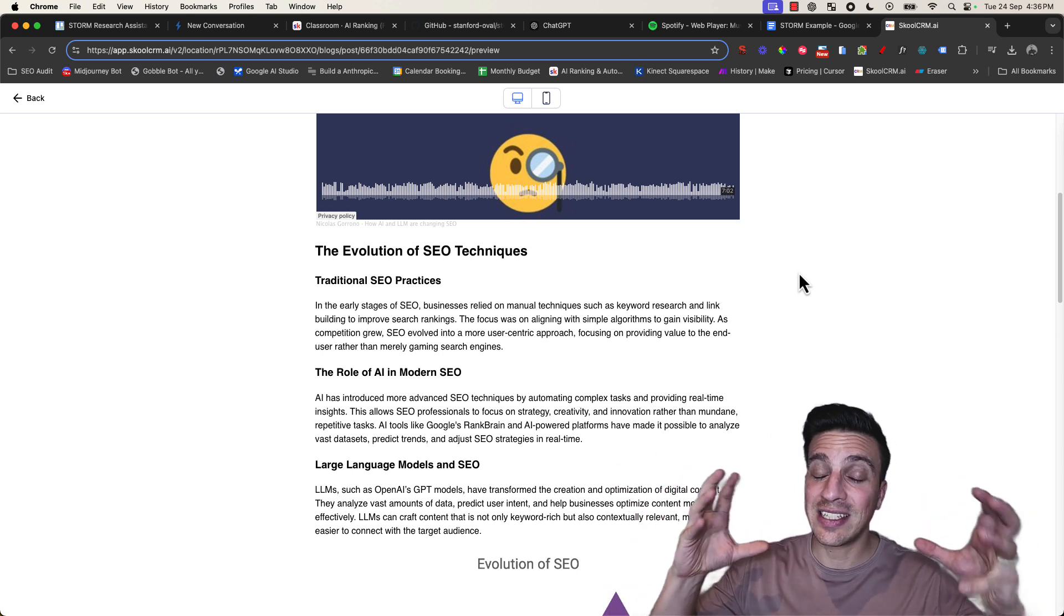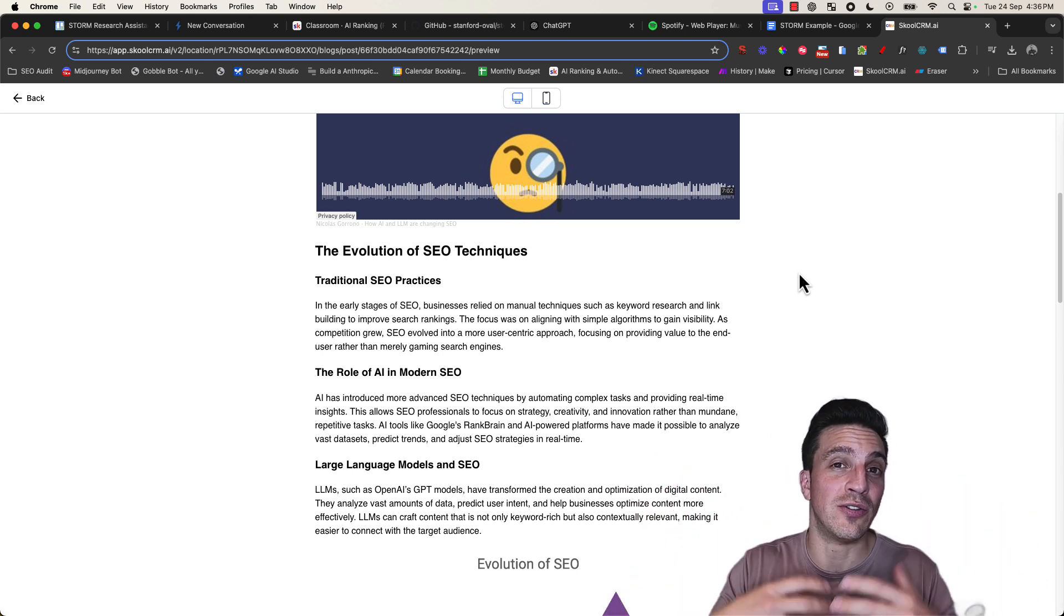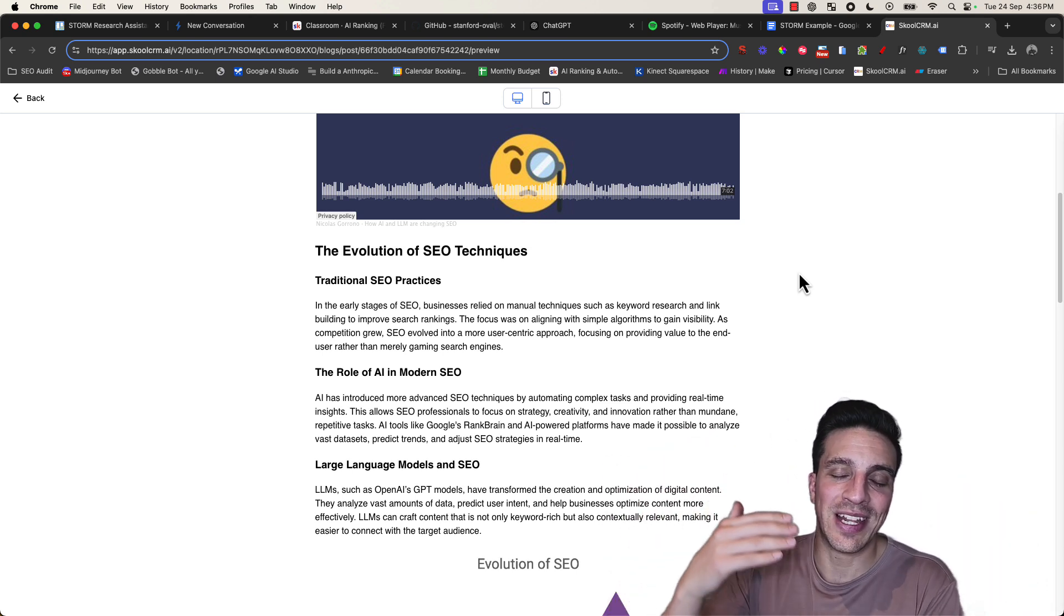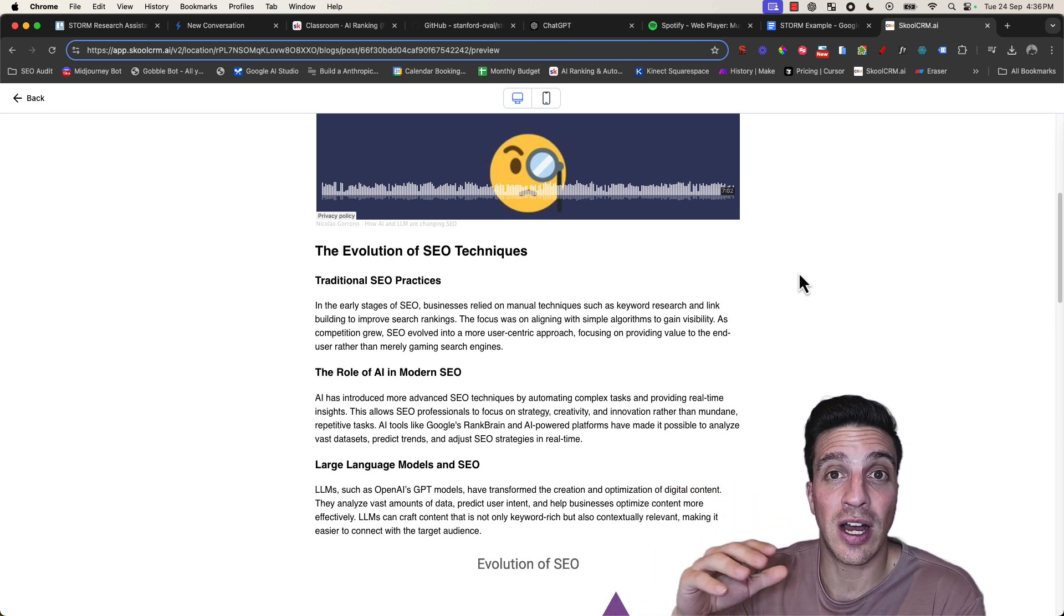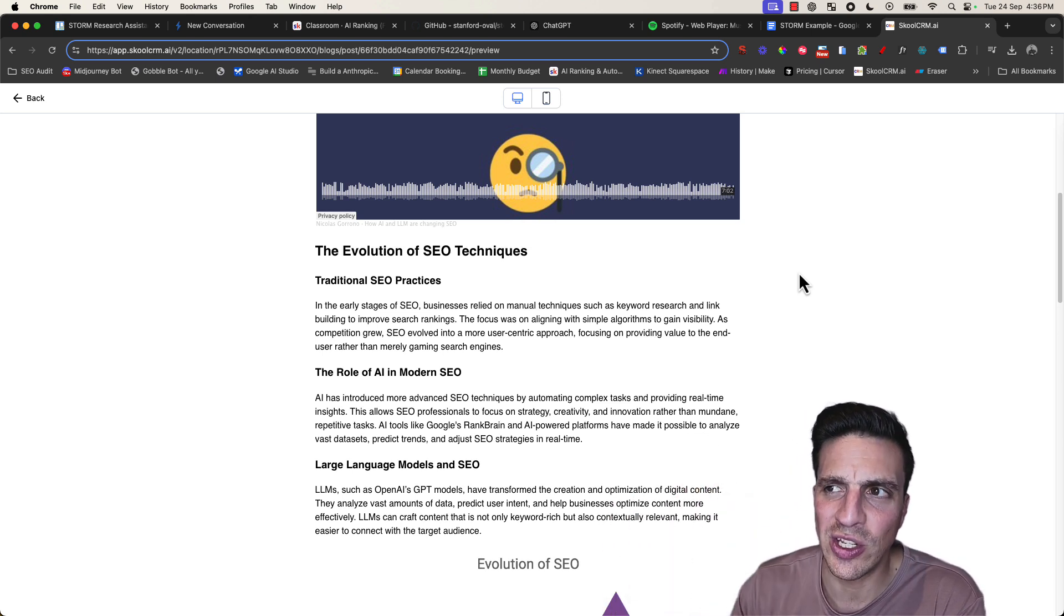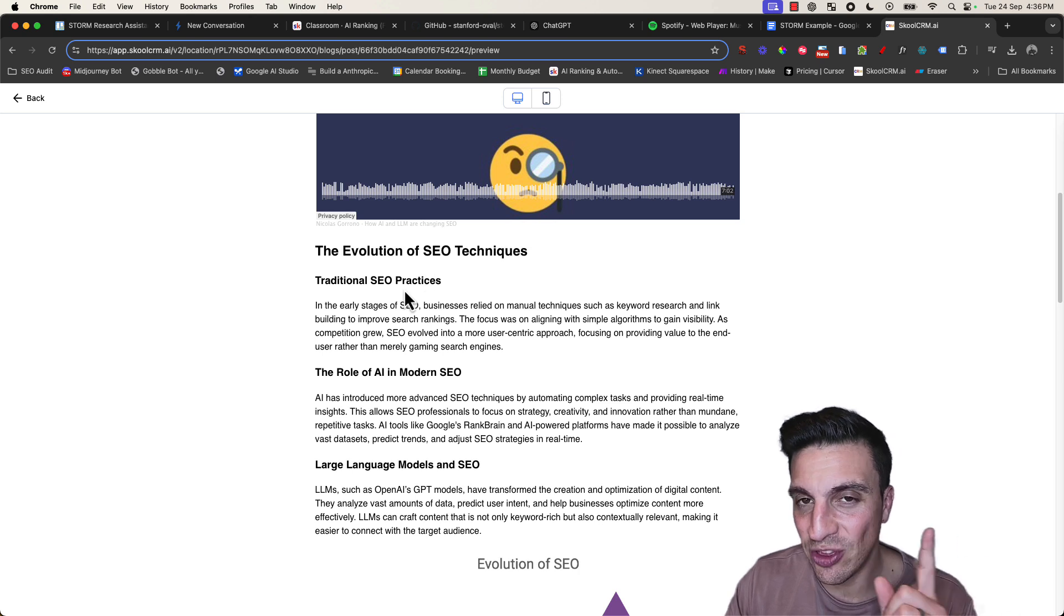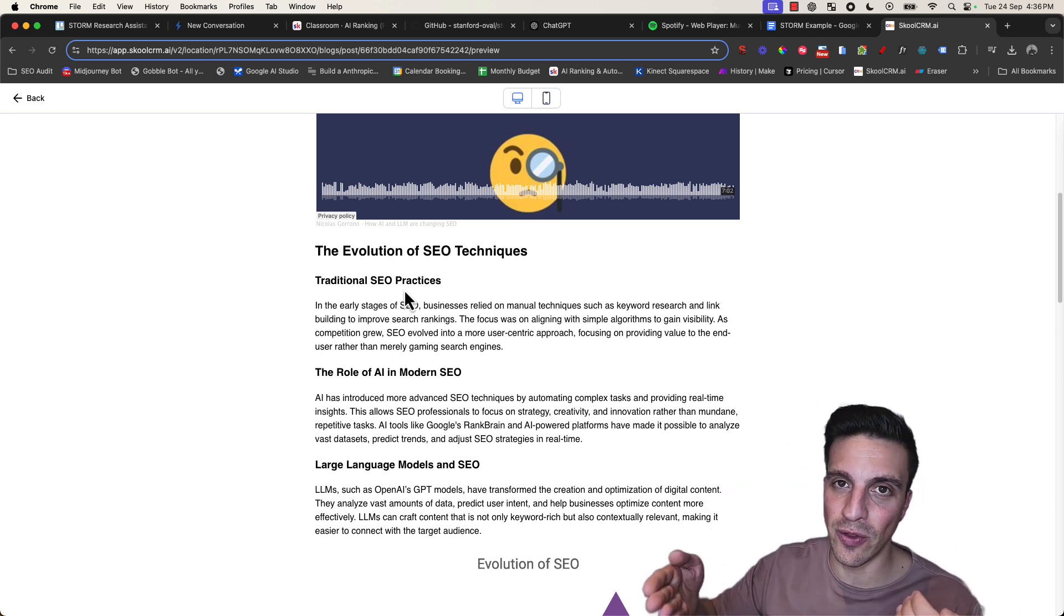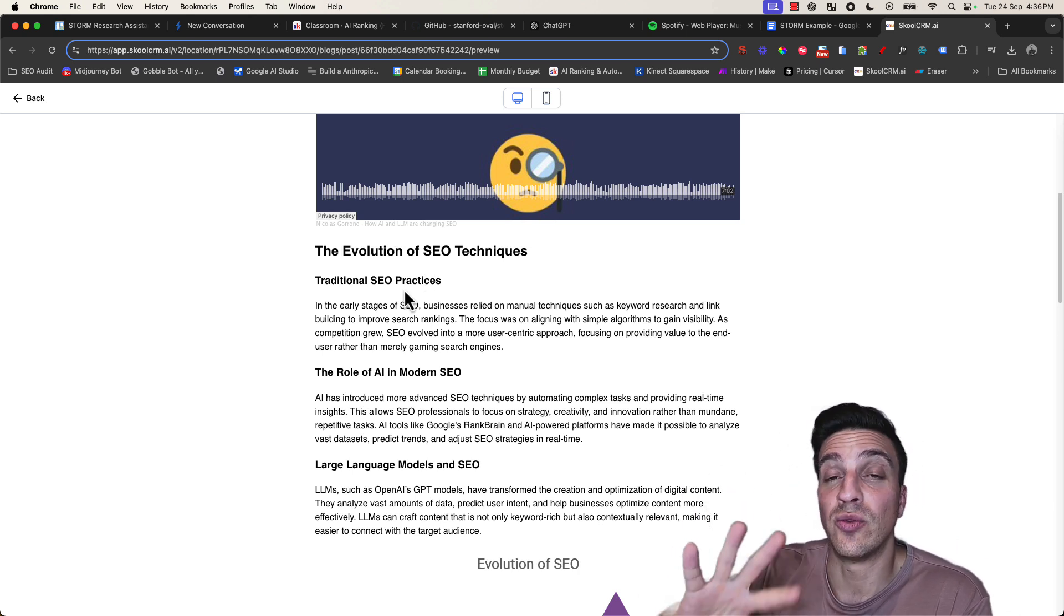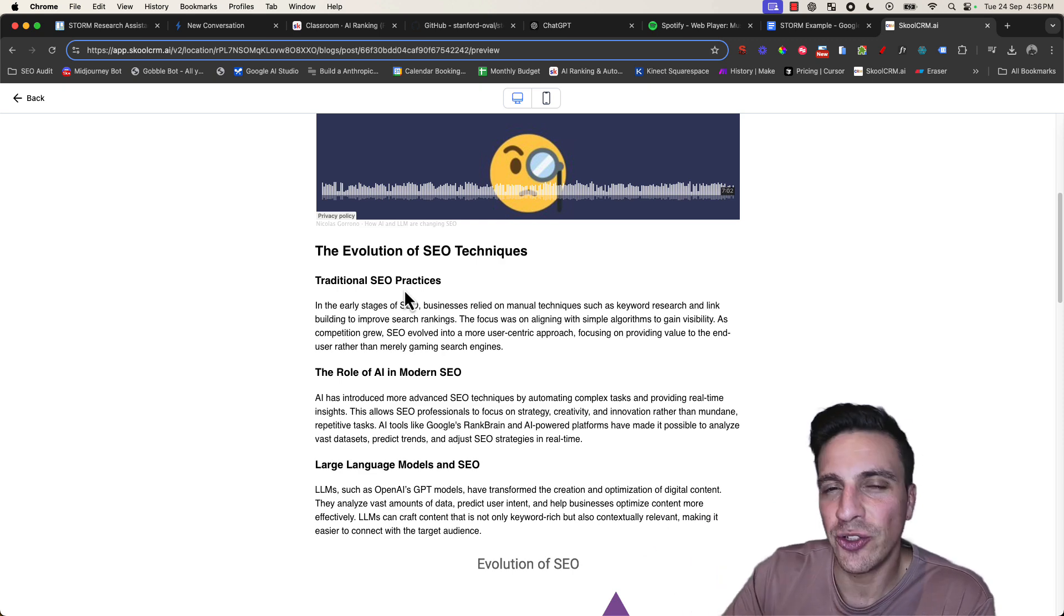It's going to ask itself questions on what's the best way to formulate that article and write a full-fledged Wikipedia-style article for you with all of the resources. It's incredible.